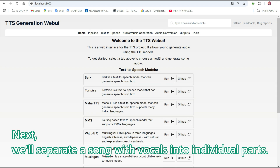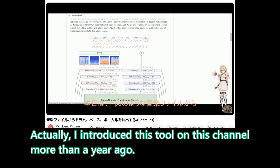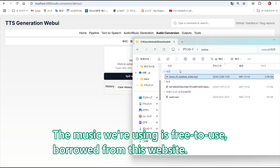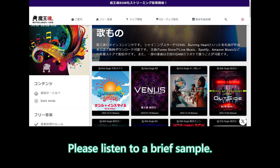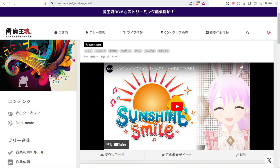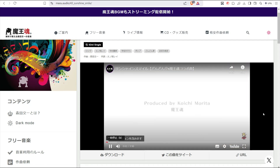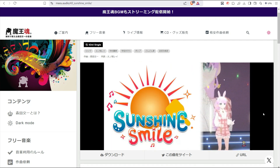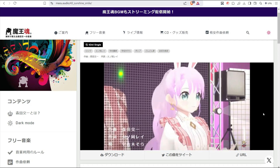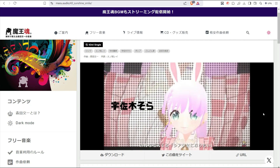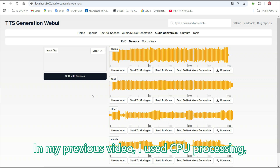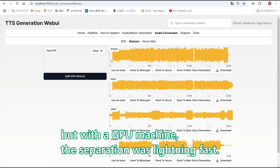Now we are getting to the main part. Next, we will separate a song with vocals into individual parts. I introduced this tool, Demucs, on this channel more than a year ago. It's an open-source tool also available on GitHub. The music we are using is free to use, borrowed from this website — it's a new song that was just released. Please listen to a brief sample. Now let's separate this song. In my previous video I used CPU processing, but with a GPU machine the separation was lightning fast.